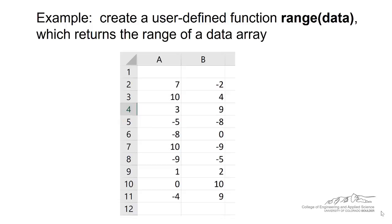Alright, I'm going to show you in this screencast how we can borrow Excel functions in VBA to create user-defined functions. Unfortunately, in just regular Microsoft Excel, there is no range function to calculate the range of a data array.